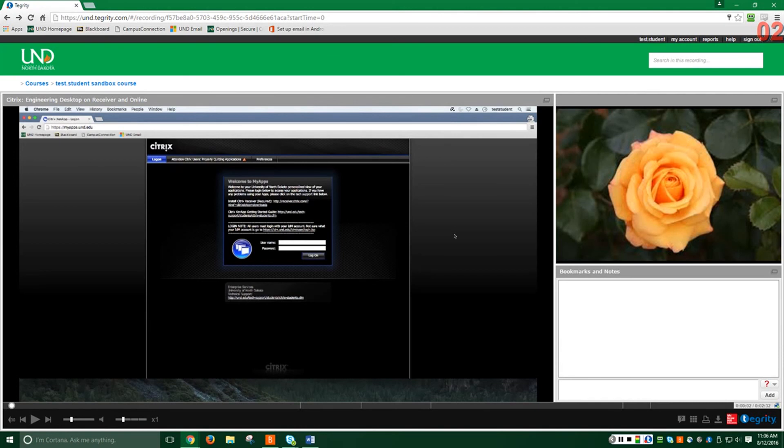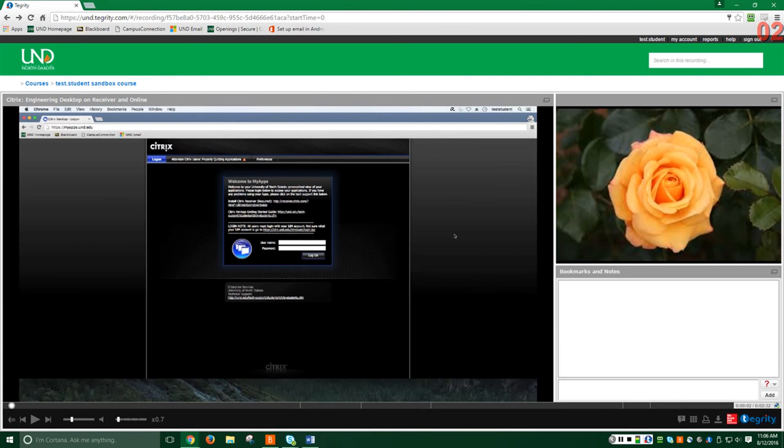Then, we have the Volume slide. This lets you adjust the volume of the recording. Finally, there is the Playback Speed slide. This allows you to speed up or slow down the playback of the recording.